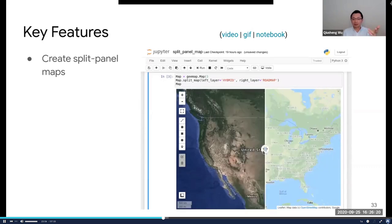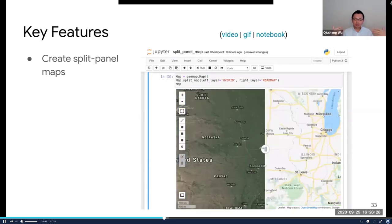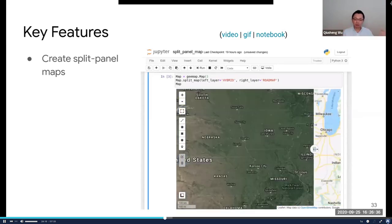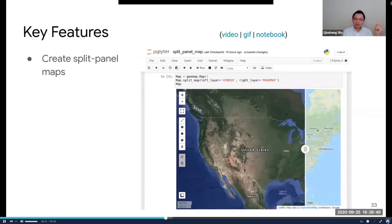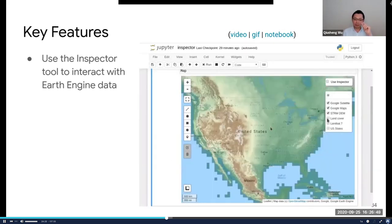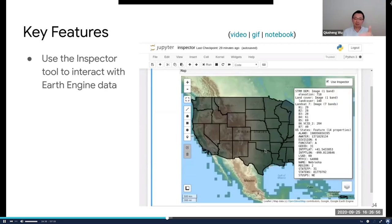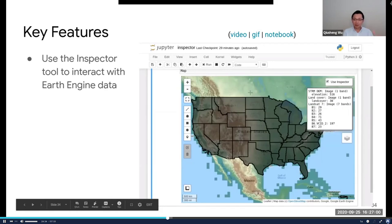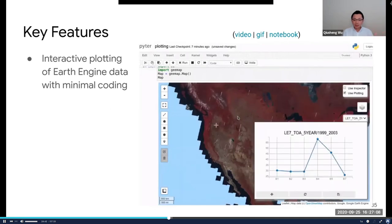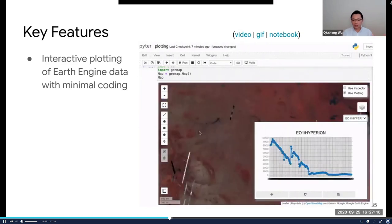You can also use the inspector — similar to the Identify tool in ArcGIS. When you click your mouse, it retrieves data from those data layers and displays pixel values for you, whether it's raster or vector data. You can also do interactive plotting. For example, if you're interested in the spectral signature of satellite data, no coding required — just load the data, click your mouse, and you get the spectral plot. You can also export the data if you want, which is useful for random sampling or collecting sample data for supervised classification.